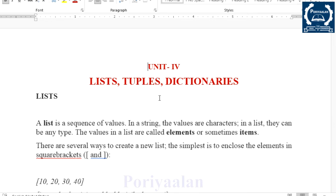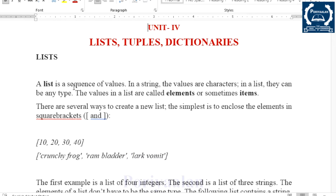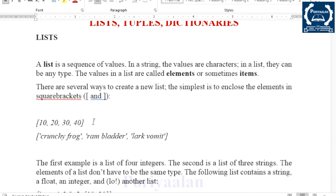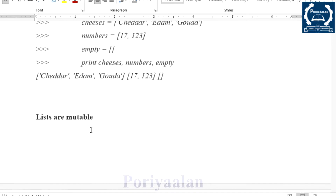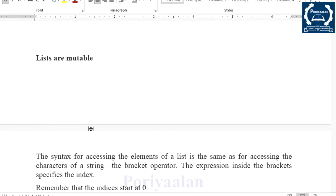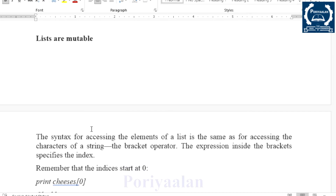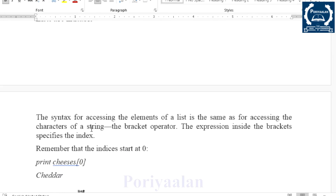Unit 4 covers List, Tuples, and Dictionaries. The first topic is List. A list is a sequence of values enclosed by square brackets. For example: 10, 20 — these are members of the list. You can change the elements of a list, so it is called Mutable.